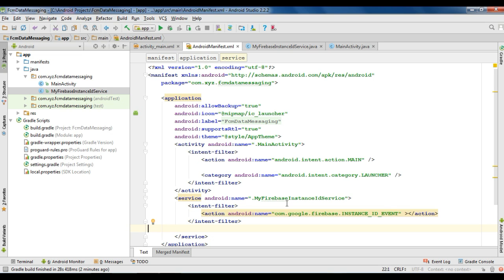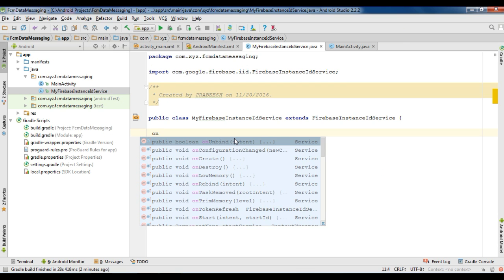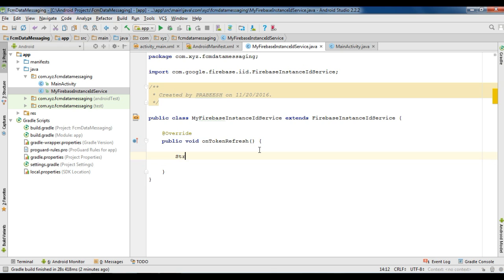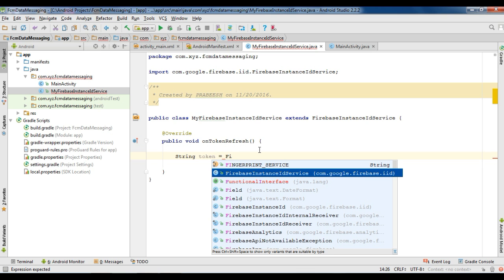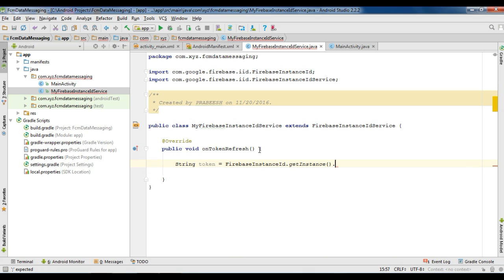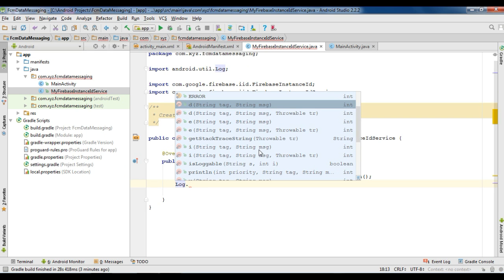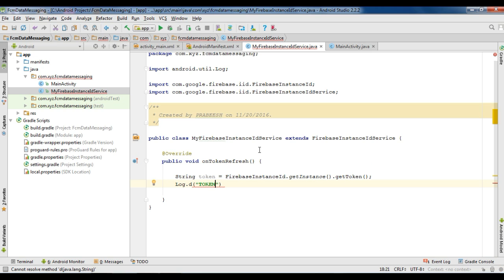Now we need to get the most recent Firebase registration token. Go to FirebaseInstanceIdService and override the method called onTokenRefresh. Each time a new token is generated, this method will be invoked. Here we get the token using FirebaseInstanceId.getInstance().getToken(). We are going to print this token in the logcat window, specifying the identifier as 'token'.